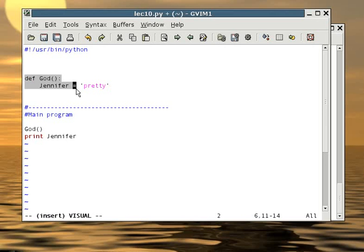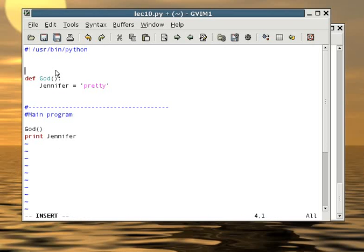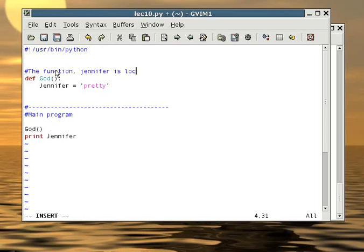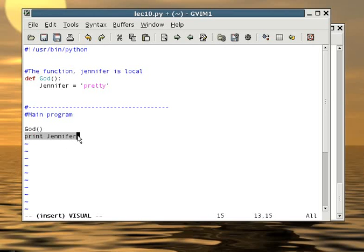You see, if you look at the program, Jennifer was first introduced inside the function, the function God. This makes Jennifer a local variable, which means that only God knows who Jennifer is. The main program has no clue. So when you tell the main program to print out Jennifer, it gets confused.